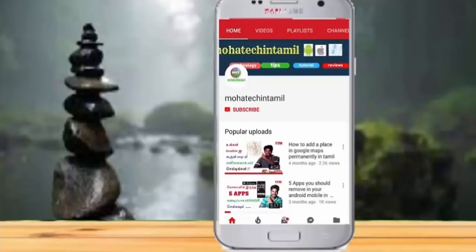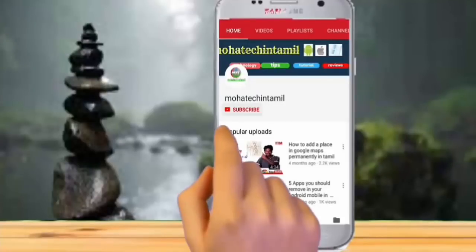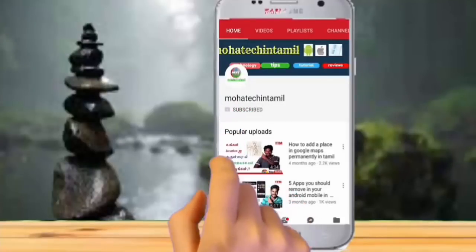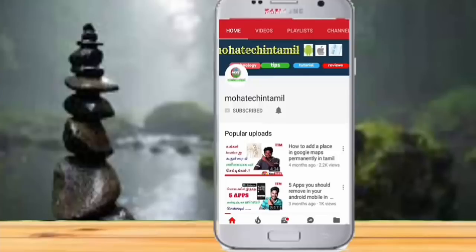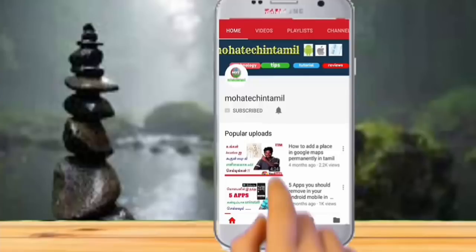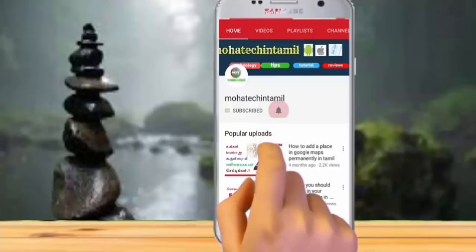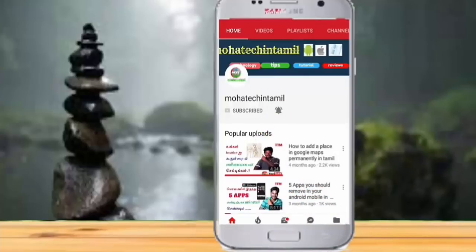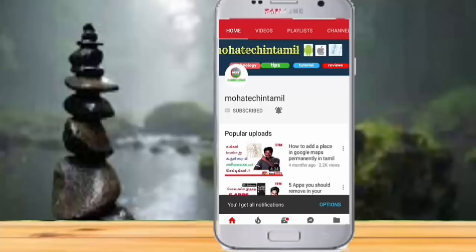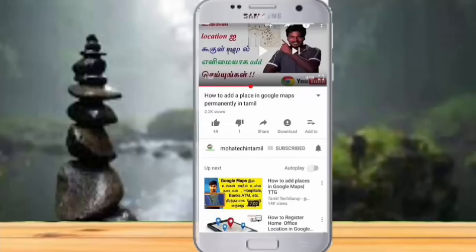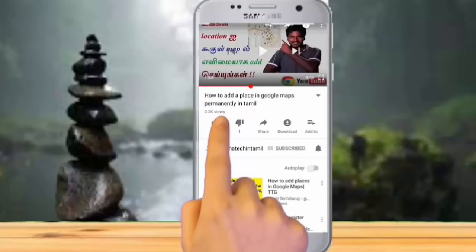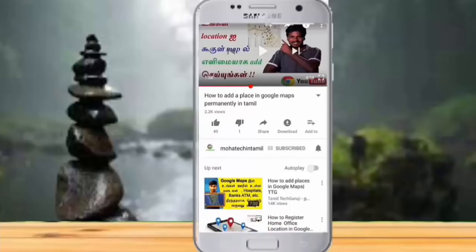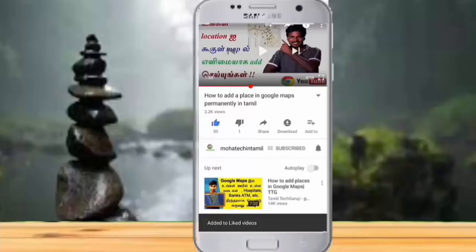If you are subscribed to the channel, press the subscribe button and press the bell button to get the latest updates. Friends, we have a small request — please press the like button on this video and press the notification button. Come on, let's go to the video.